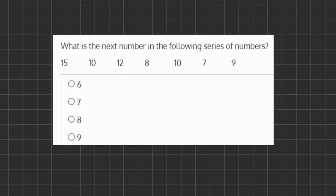In this problem we have a series of numbers and we are going to try to figure out the pattern in order to find the next missing number in the series. So let's take a look at our first transition. From 15 to 10, we are subtracting by 5.